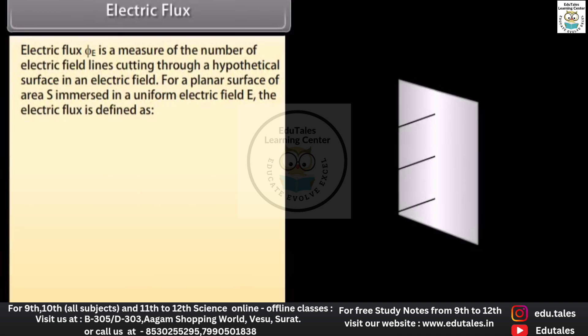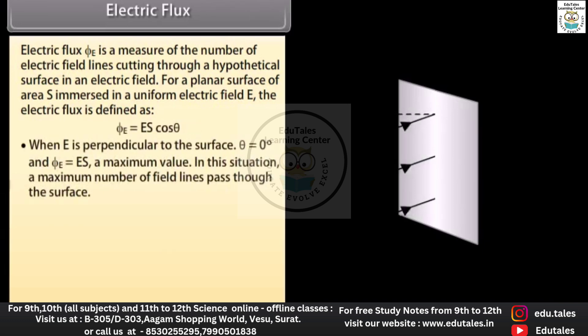Electric flux: electric flux ΦE is a measure of the number of electric field lines cutting through a hypothetical surface in an electric field. For a planar surface of area S immersed in a uniform electric field E, the electric flux is defined as ΦE = ES cosθ. When E is perpendicular to the surface, θ = 0° and ΦE = ES, a maximum value — in this situation a maximum number of field lines pass through the surface.